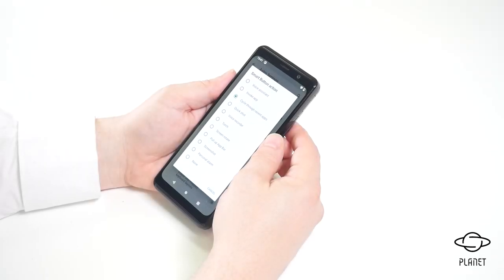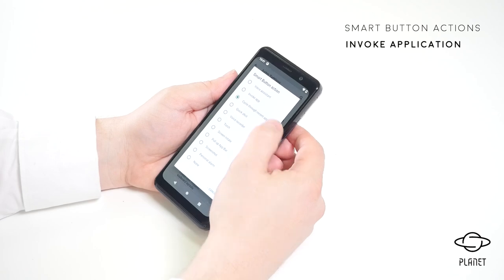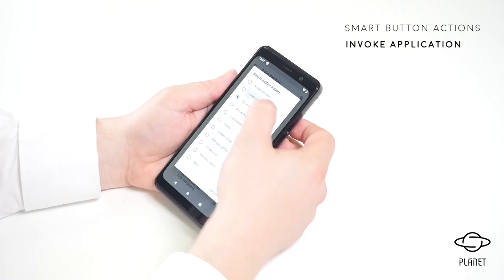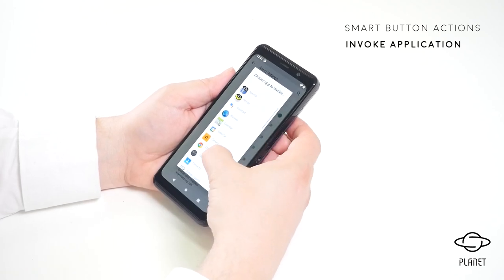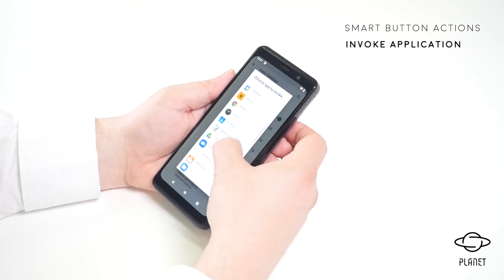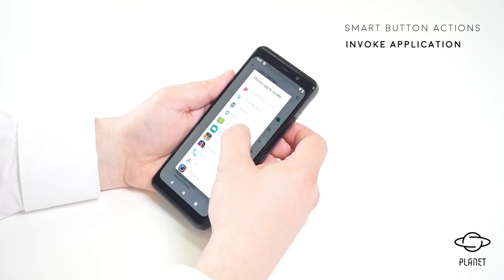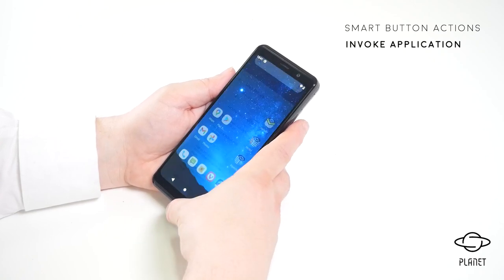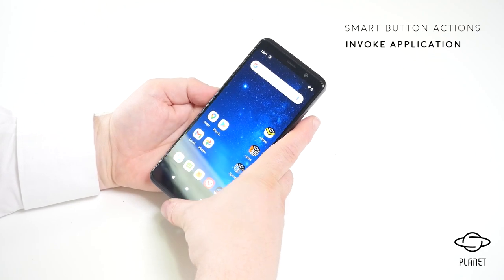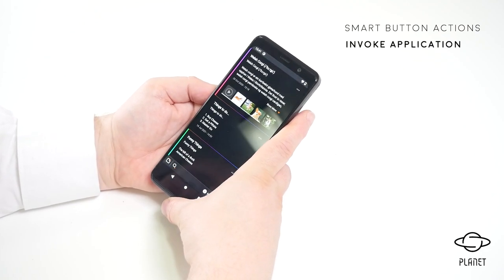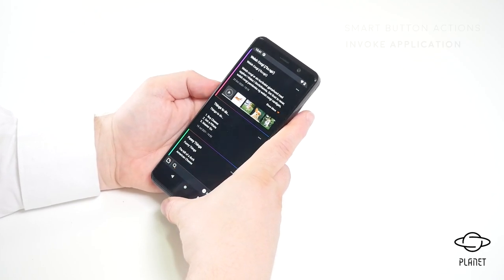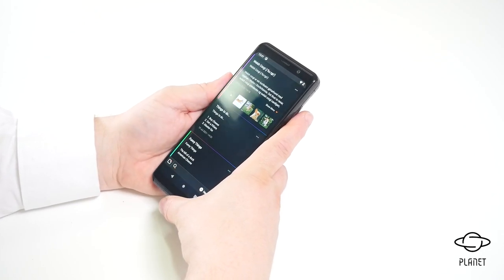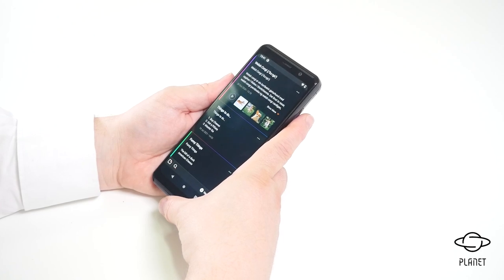Another smart button function is invoke app. Here we can go to invoke app, select an application — I'll choose Notes — and as soon as I press the smart button it will invoke the Notes application. It's a very simple way to invoke your favorite app.